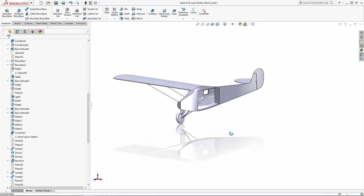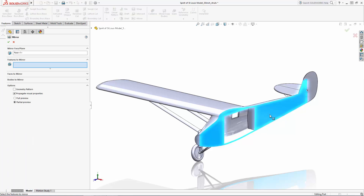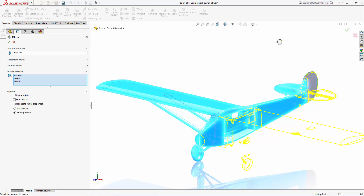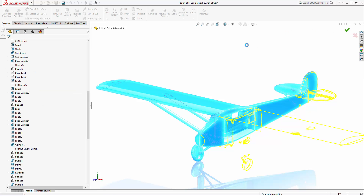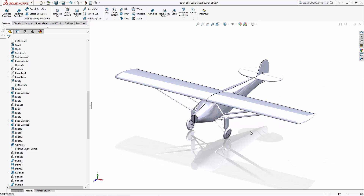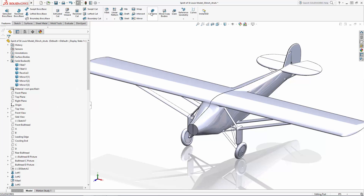Now we are ready to mirror this half of the aircraft. You'll find the mirror command in the command manager. Once in the property manager, first select the mirror face or plane — in this case, the flat face on the side of the aircraft, which is also on the same plane as the right plane. Then you can select either features, faces, or bodies to mirror. In this case, we are mirroring multiple bodies. Now we have our full aircraft. I'll use the combine tool with the add operation type selected to combine the fuselage halves and the rudder halves.